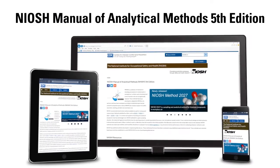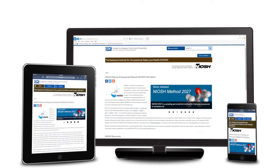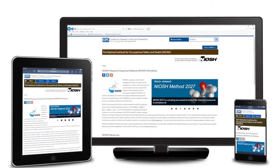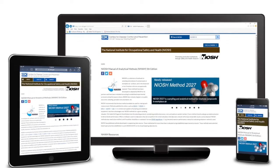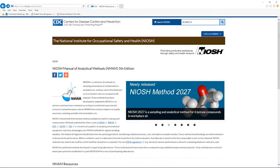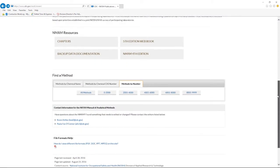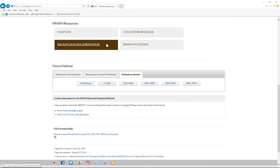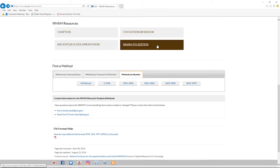The NMAM fifth edition is completely digital. Users can access it on desktop computers and mobile devices such as a tablet or smartphone. The digital format provides immediate access to a wide variety of information and documentation, including links to chapters, backup data documentation, and earlier NMAM editions.